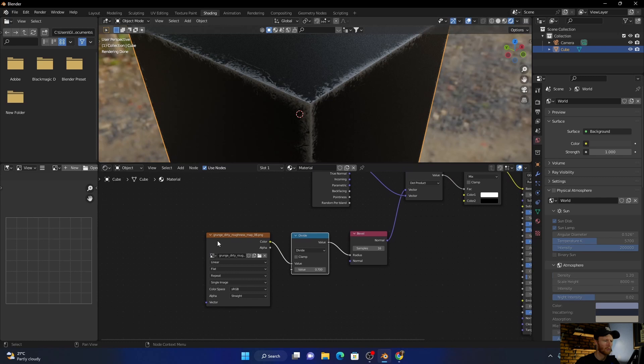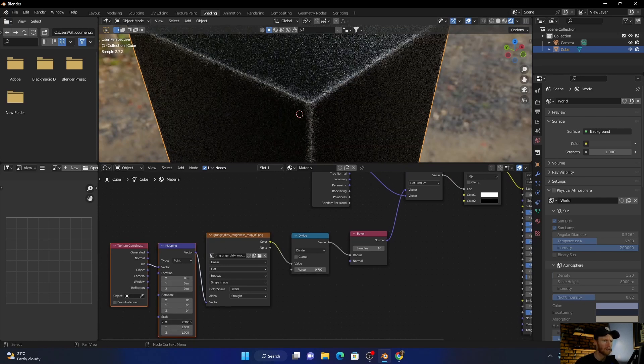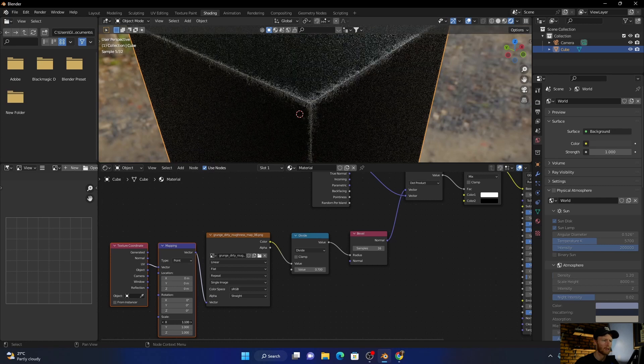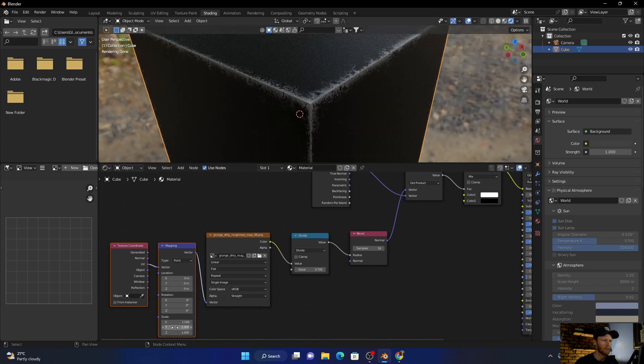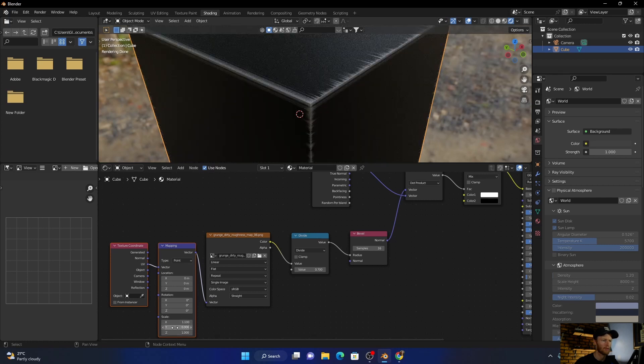And then last thing you can do if you want is click on this, go Ctrl+T, and then this will allow you to control the scratches.